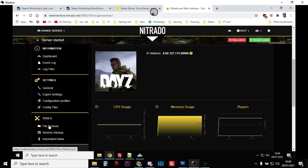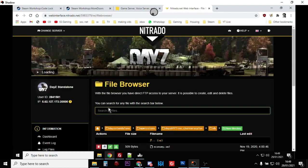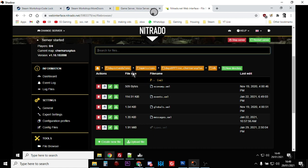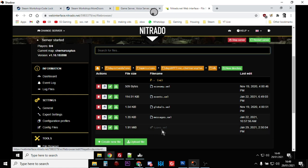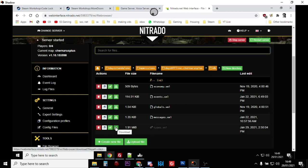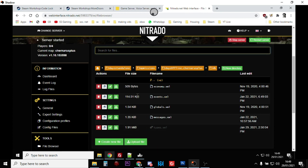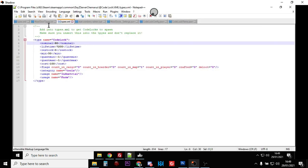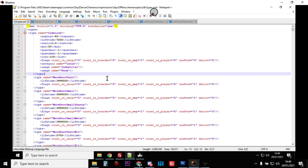You want to go into your file browser, go into DayZ standalone MP missions - this is a Chernarus default server so we're going to Chernarus, going to DB, and types would be there so we would download that one so that we can actually edit it properly. Once you've got that downloaded, open it up in your favorite text editor - this is Notepad++, highly recommend it.